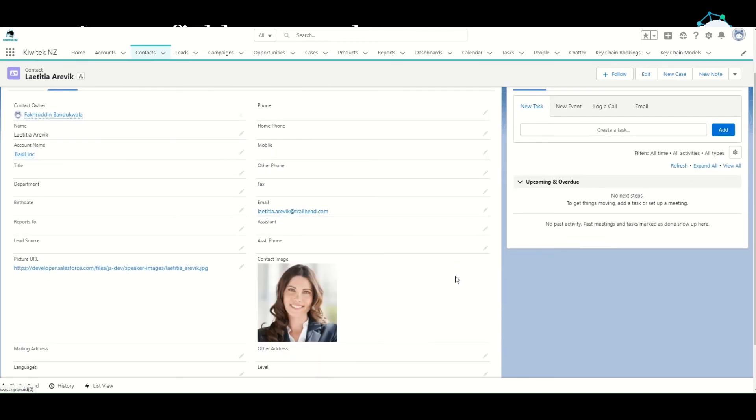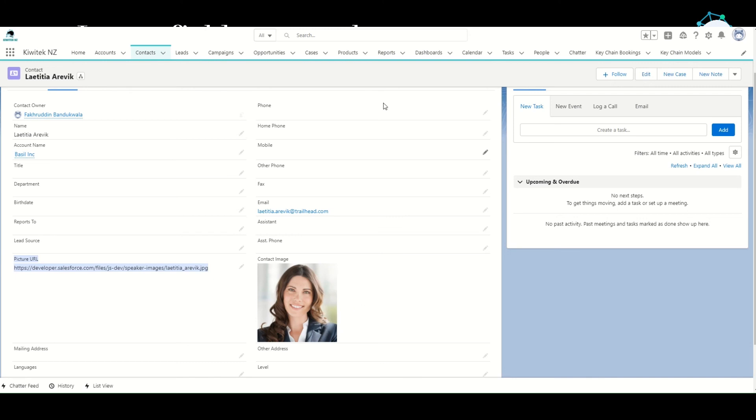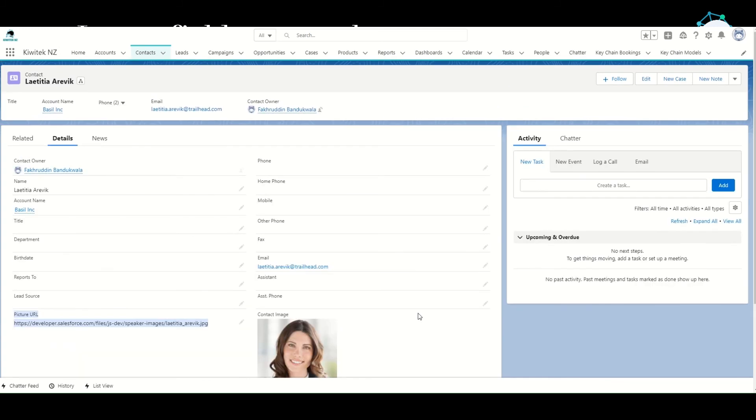Which essentially means we don't need to display the Picture URL field now. We can just keep the Contact Image field, which is a formula field, on this page layout.